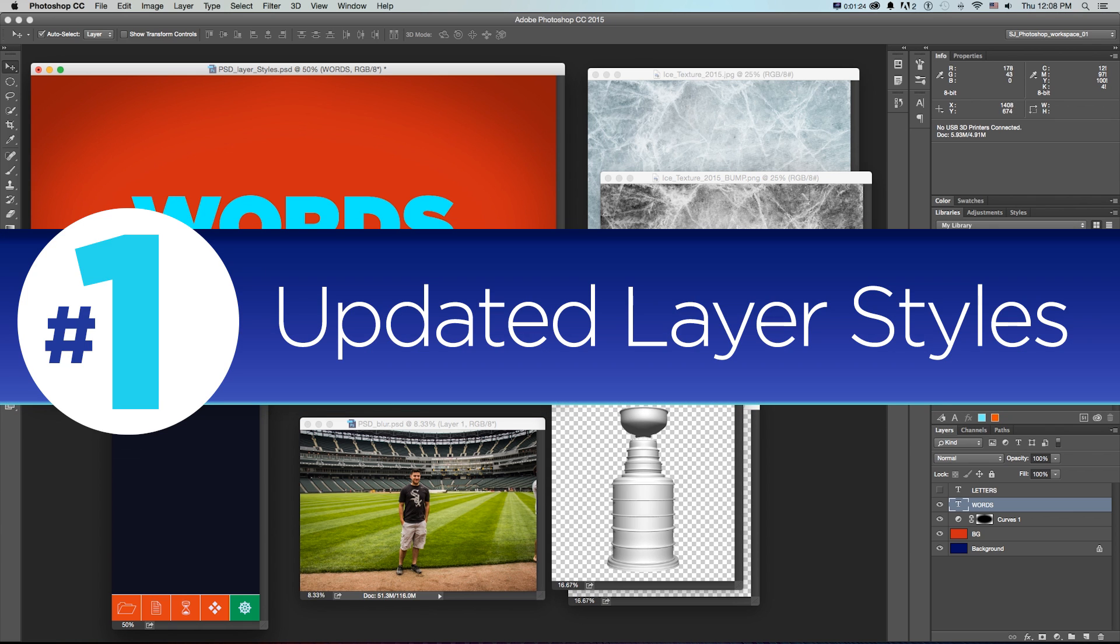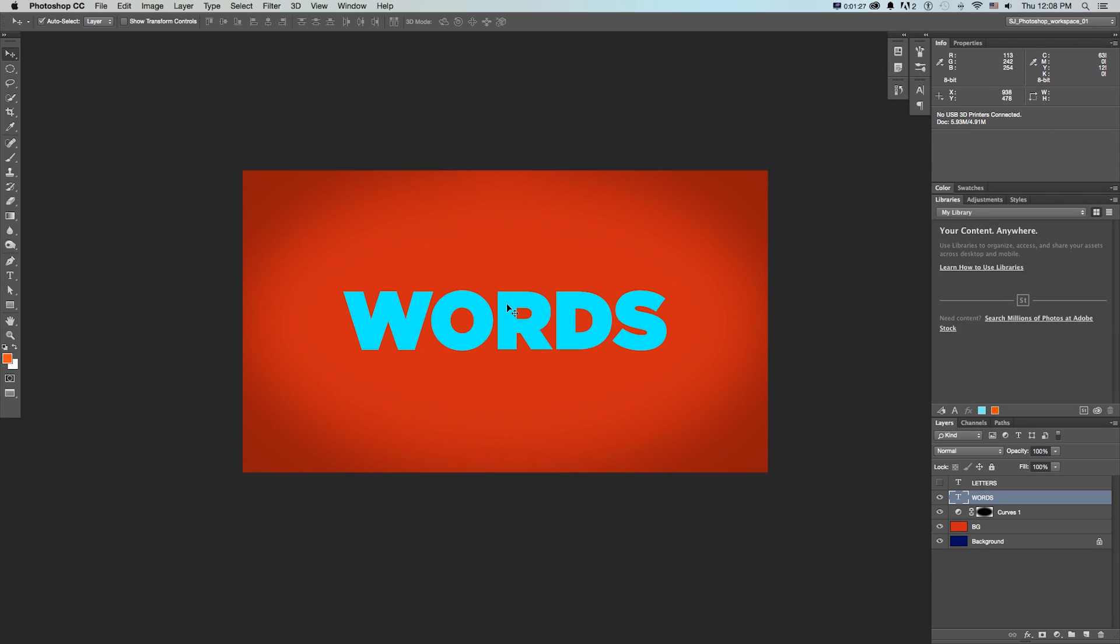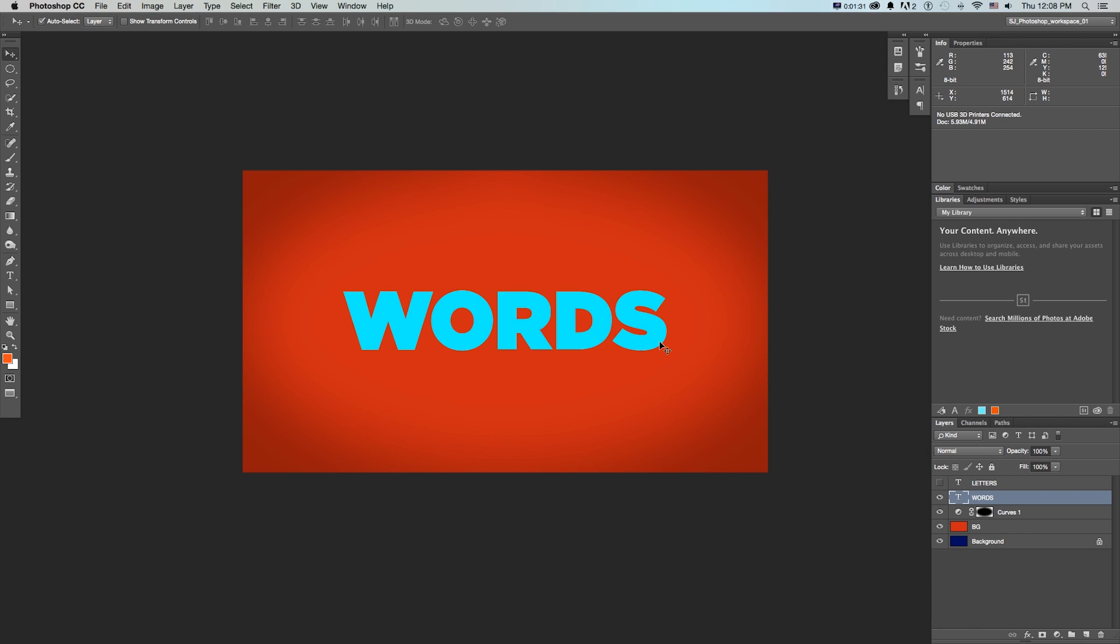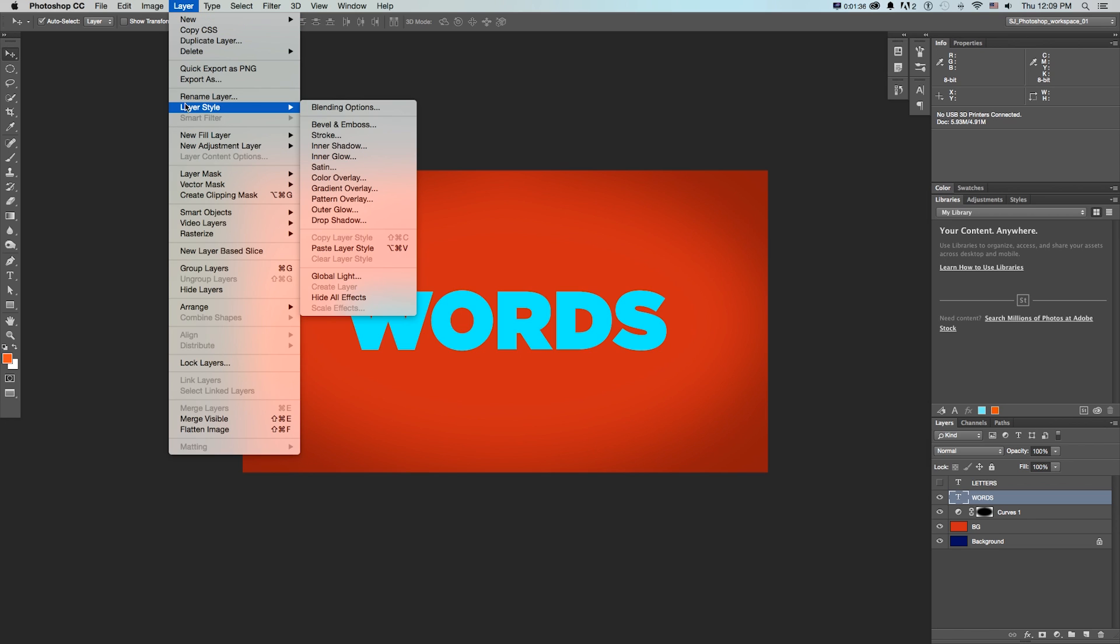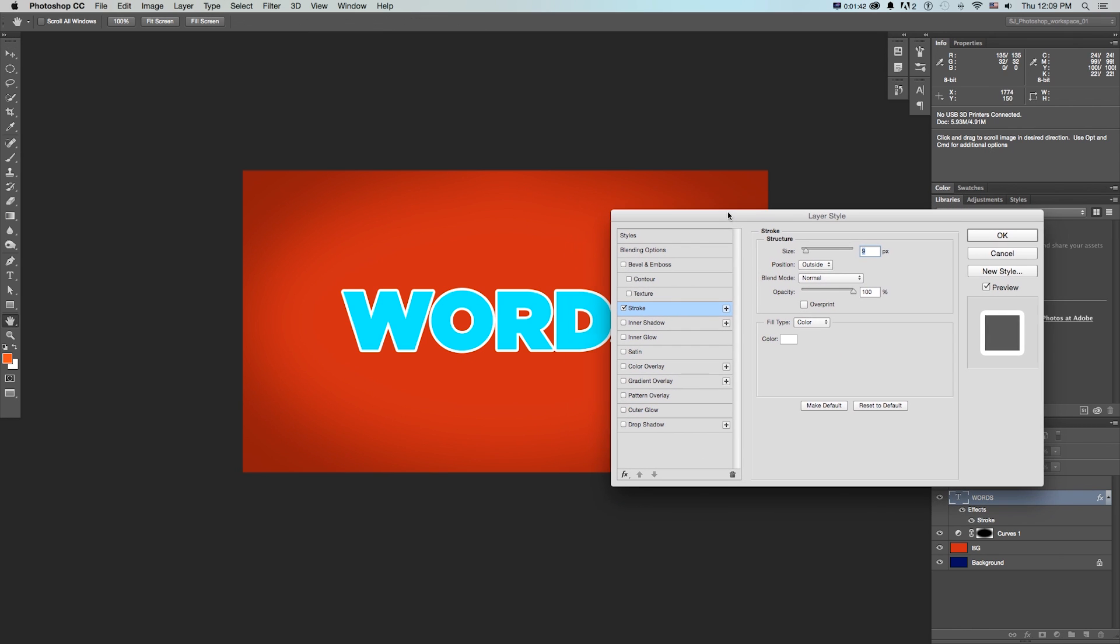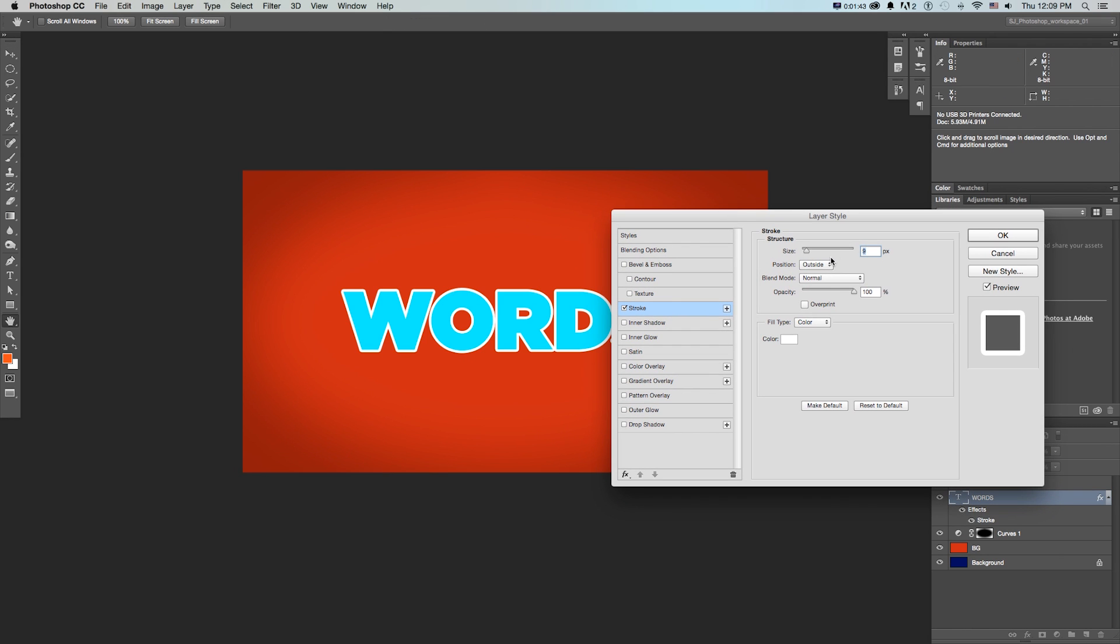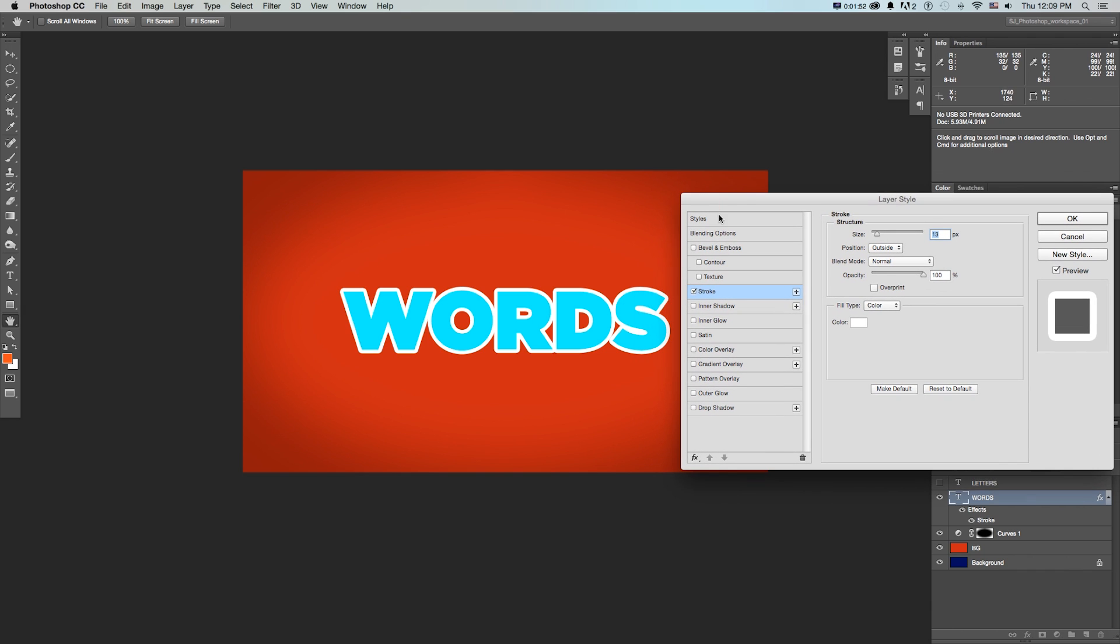Number one, updated layer styles. So what I got here is just this basic design with some text. There's been a lot of updates to layer styles and how they work. If I go to layer, layer style, let's say I wanted to add a stroke. We just add our basic stroke. And now you'll see with some layer styles there's this plus. This is really useful because if you wanted to have a word like the word 'words' with multiple strokes, you had to copy the layer and do all sorts of stuff.